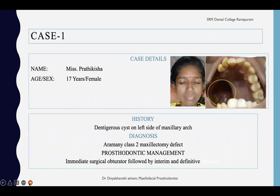Here I am going to present the case of Ms. Pratiksha, a 17-year-old female who was affected by a dentigerous cyst on the left side of the maxillary arch. The prosthetic diagnosis is an Aramany Class 2 maxillectomy defect, where a part of the maxilla has been removed on one side of the arch, especially on the posterior aspect. The prosthetic management will be providing a surgical obturator for this patient.